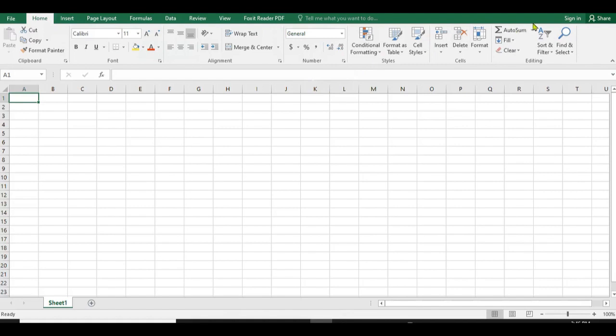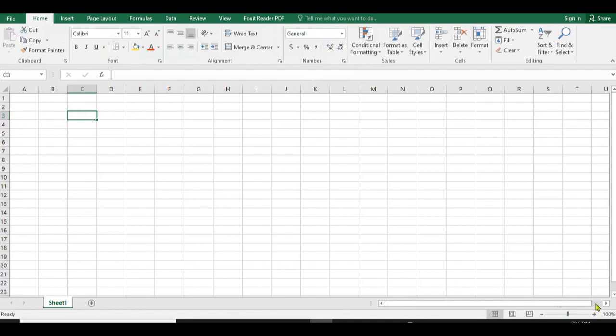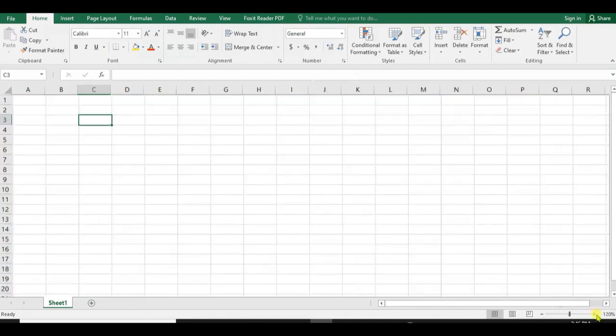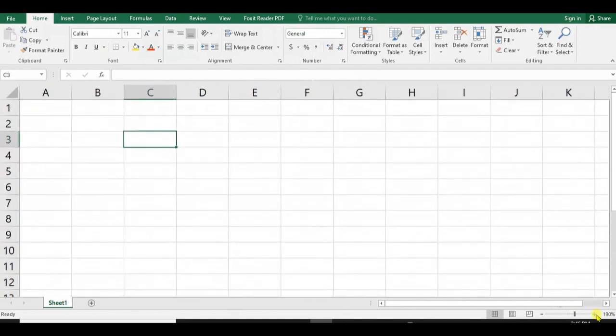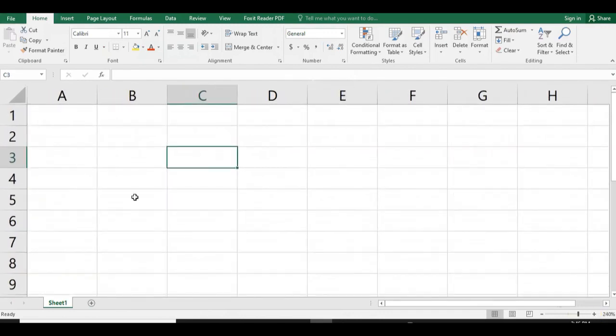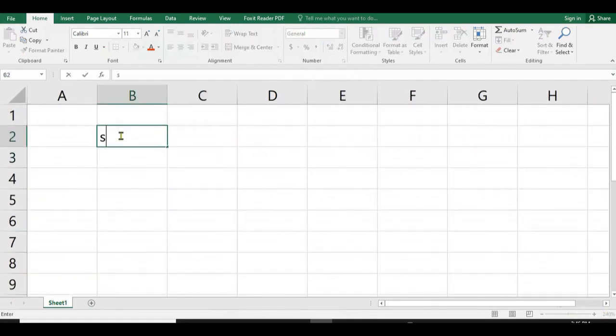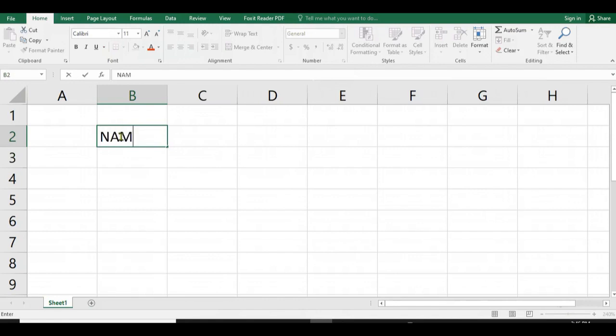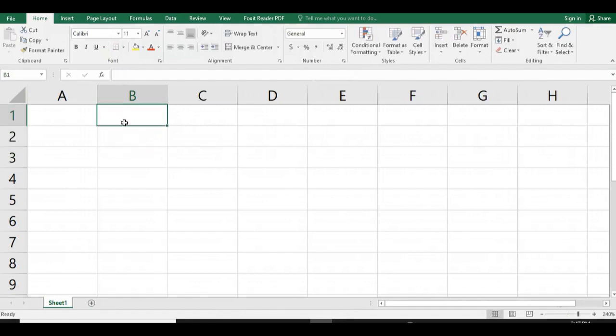Then you have to create a spreadsheet or worksheet. Let me zoom here in order to find the worksheet which is very visible. Here we have different cells in this worksheet.